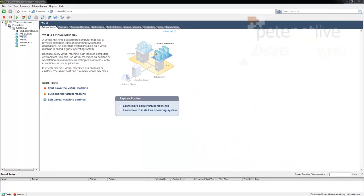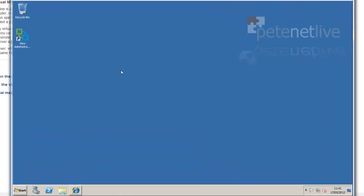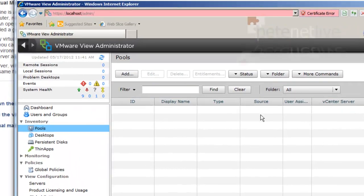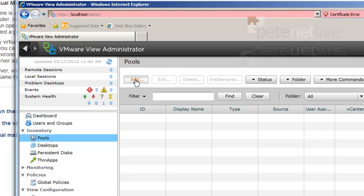Now on my connection server, if I open up a console session to that, I want to be in View Administrator. I've already got the window open just to save a bit of time, and below Inventory Pools, I'm going to add a new pool.